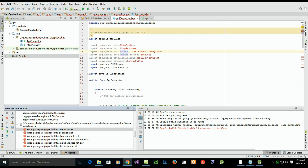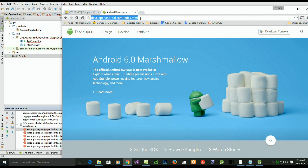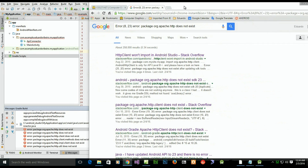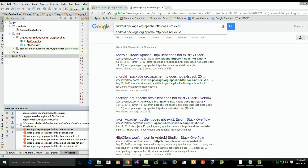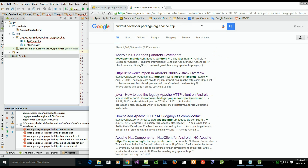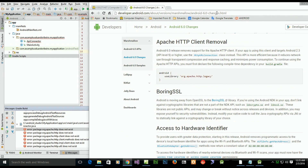The solution is out there, but it's basically about how you search for it, because I was having difficulties finding it. So instead of looking for the compile error message, you will find better solutions by searching for 'Android Developer' on Google.